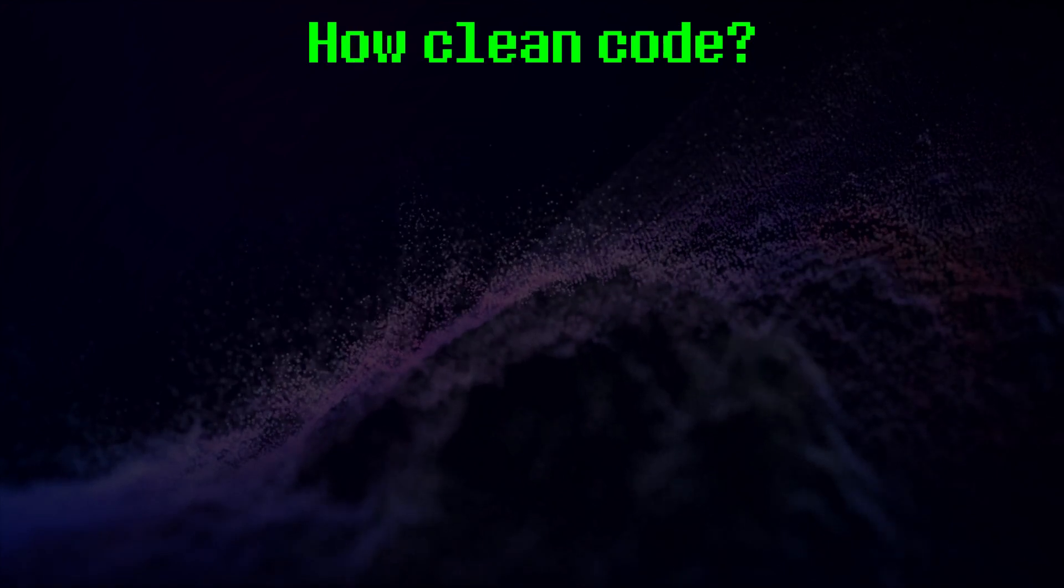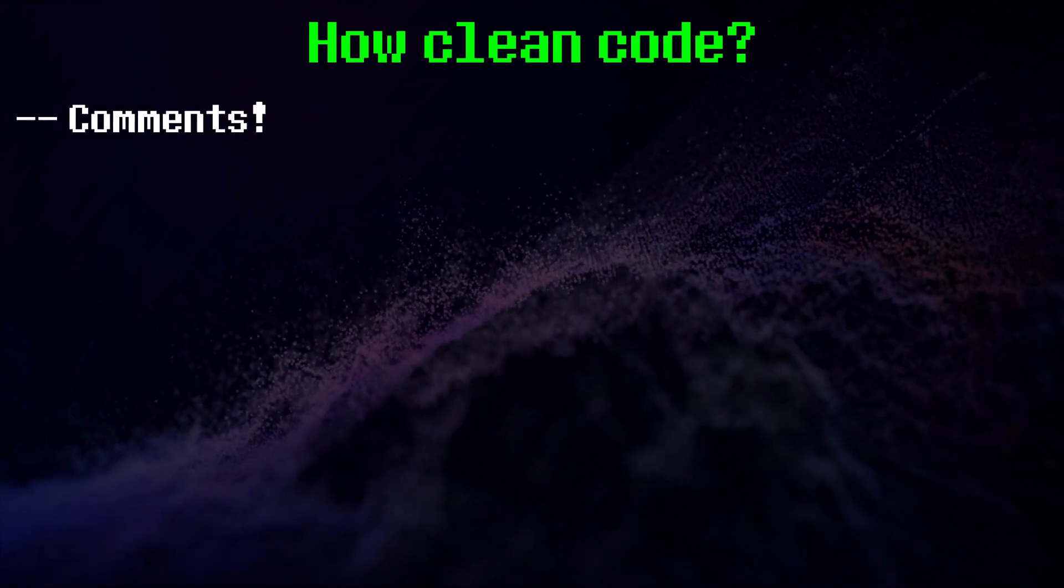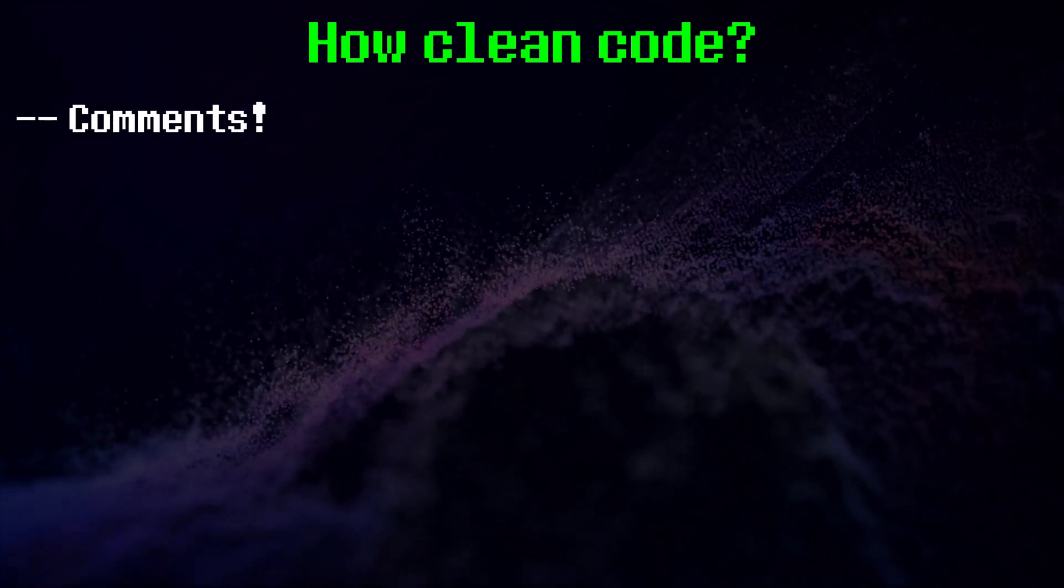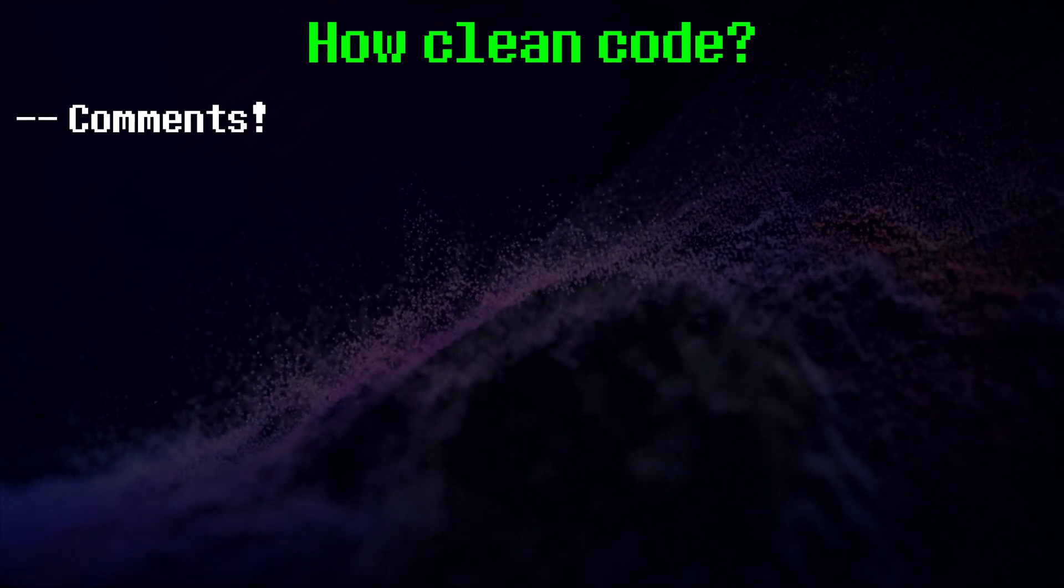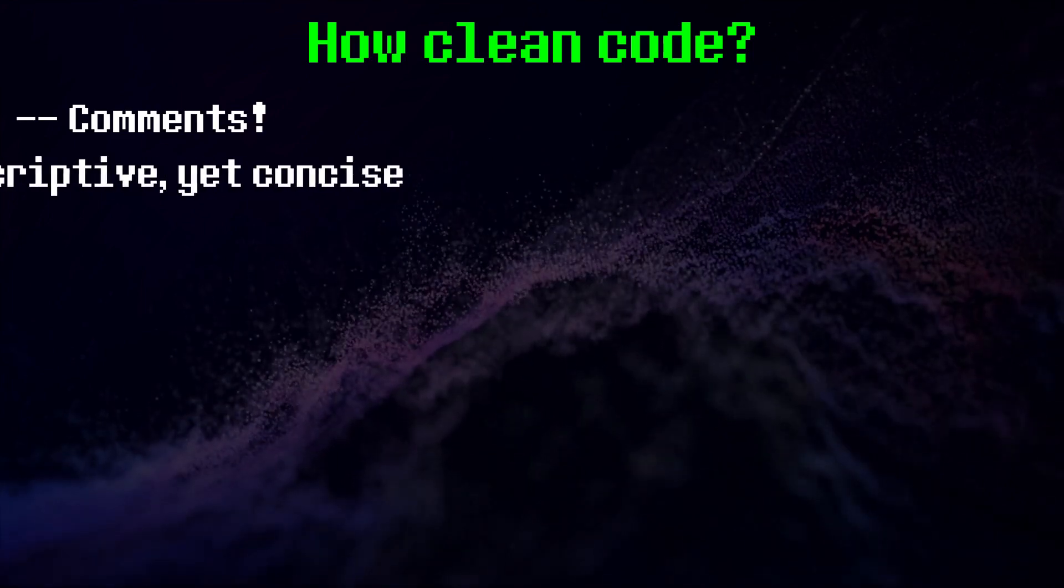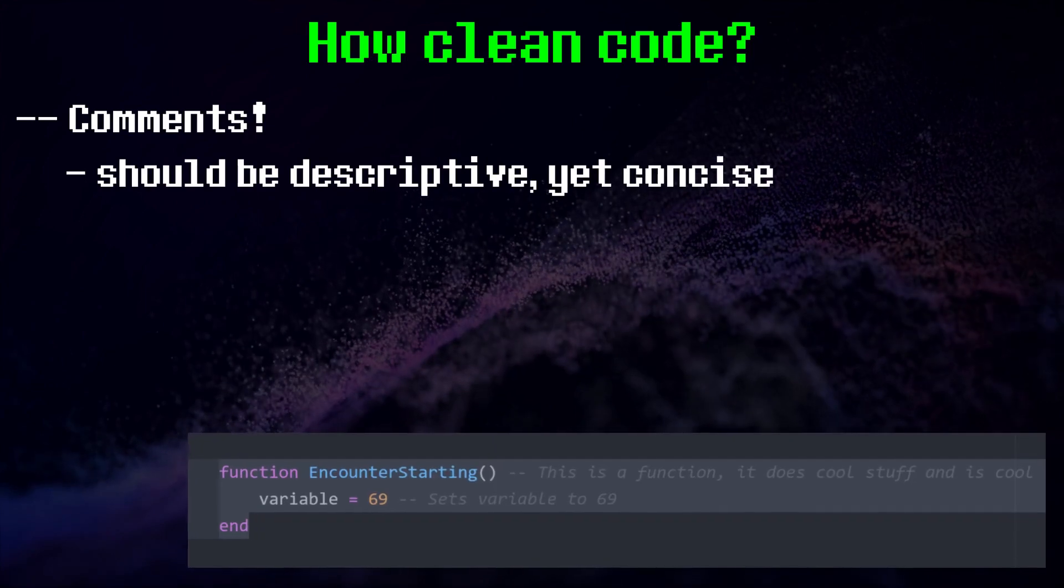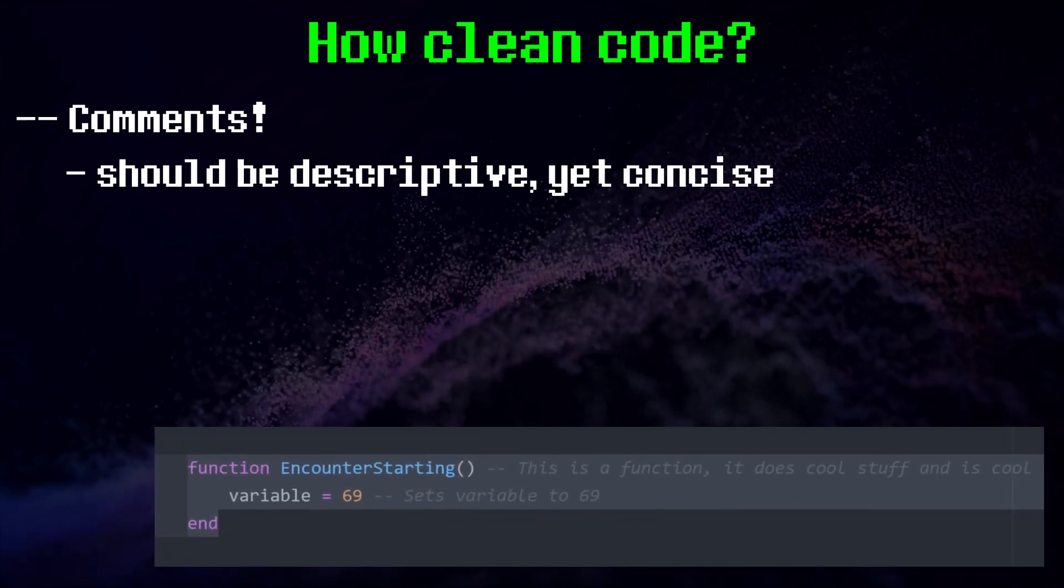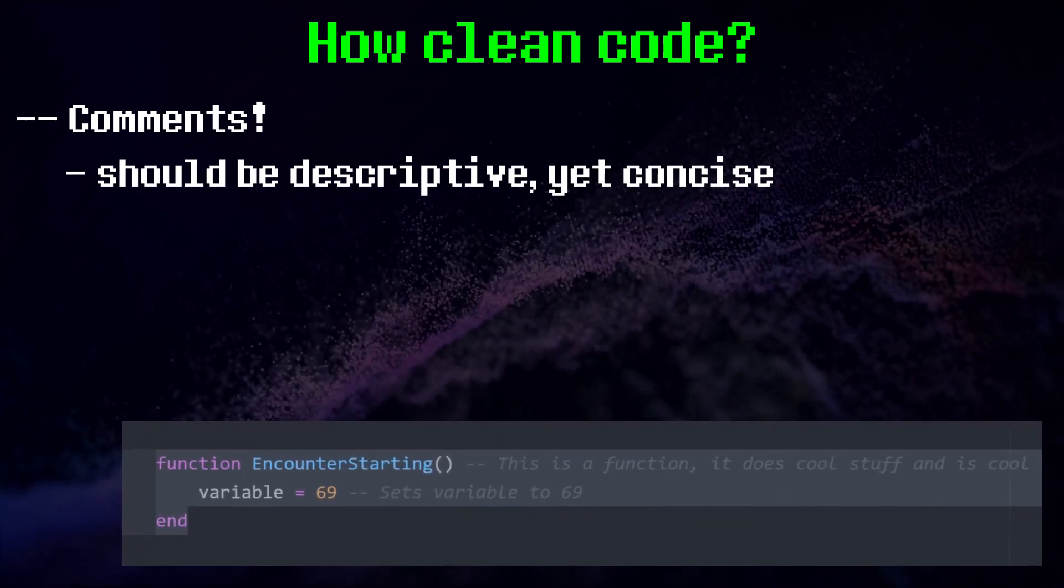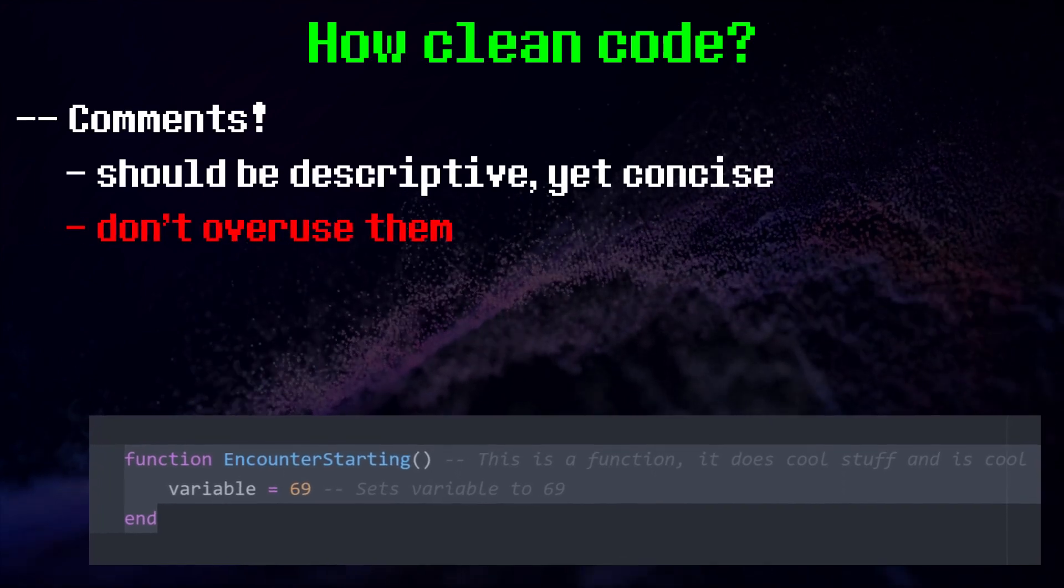One very helpful tool are comments. They can clarify what your code does, even to a total noob. Write them to be as descriptive and concise as possible. Nothing like this, please. Sometimes the code is clean enough that it doesn't need a comment, so only use them when necessary.